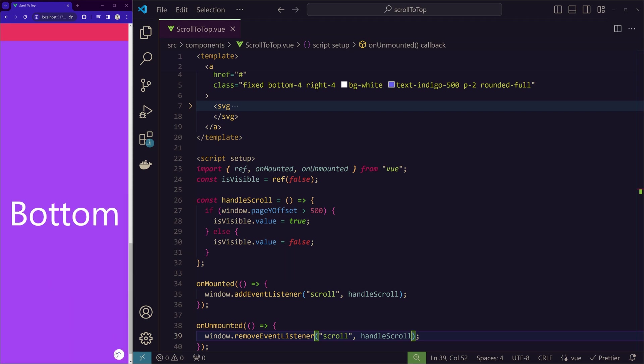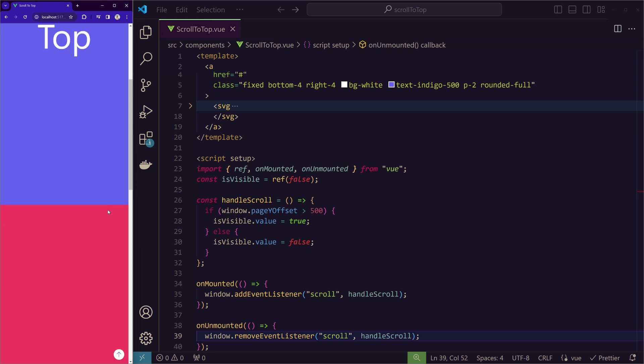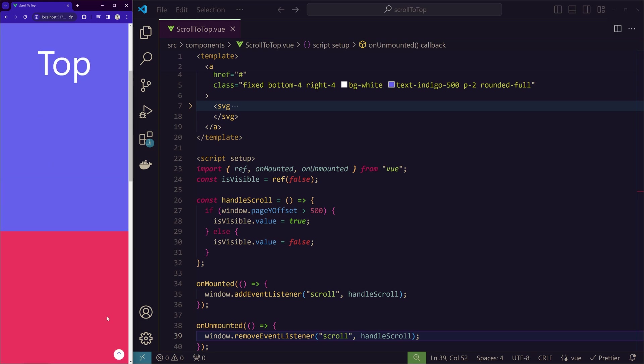And we scroll up and it disappears. And when we click on the button, we are going to the top page. So two things I noticed here.